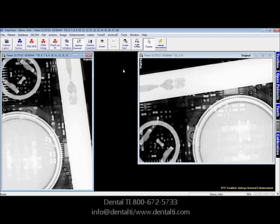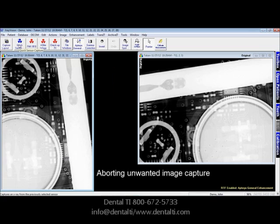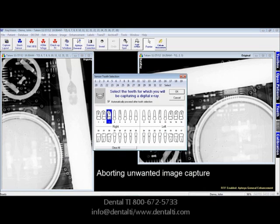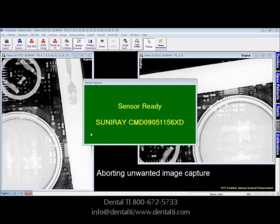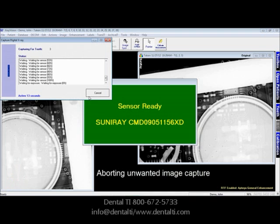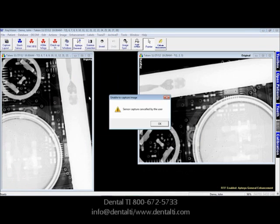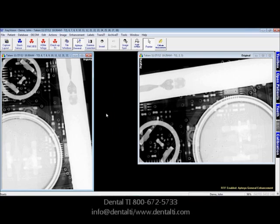We'll also cover how to stop image capture. If you've selected Quick Sensor and selected your tooth number and want to cancel the capture, come down to the sensor capture box, restore it up, and simply click Cancel. That will cancel the exposure. Click OK on sensor capture canceled by the user. That covers capturing single X-rays into X-Ray Vision, as well as stopping series capture and deleting individual images.